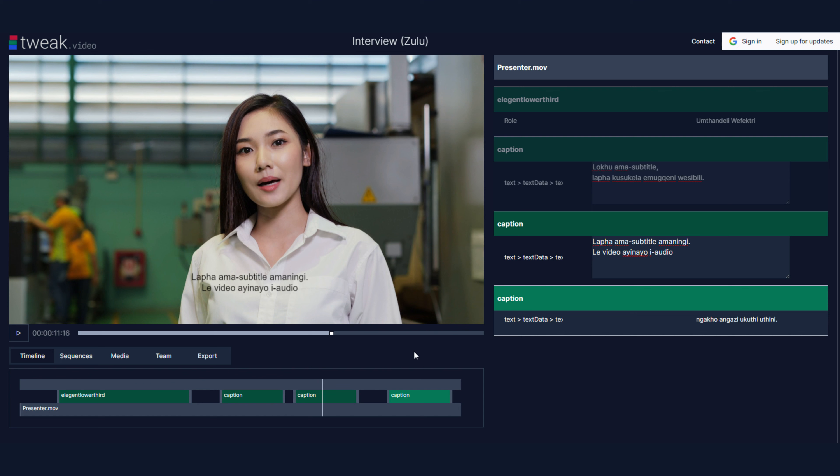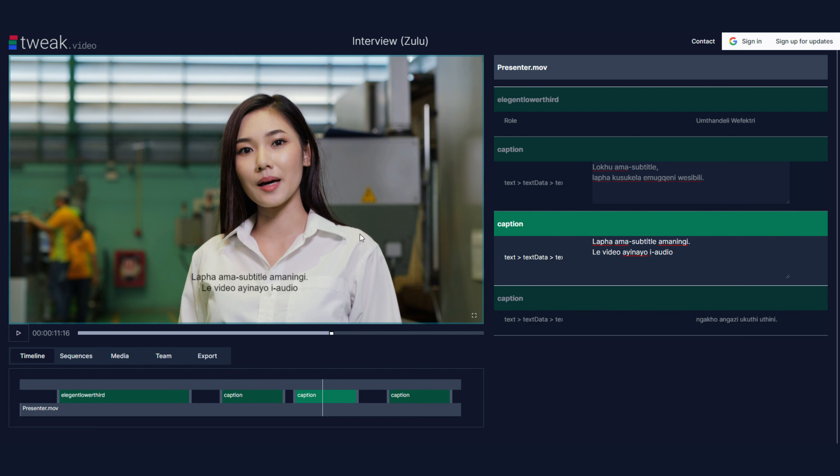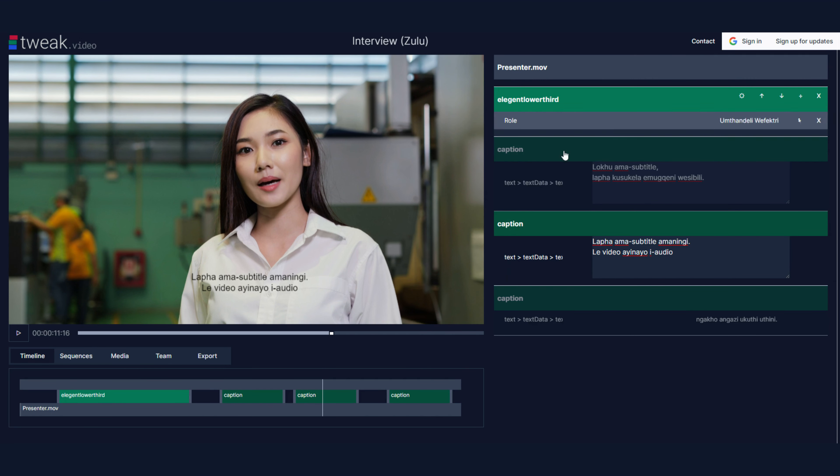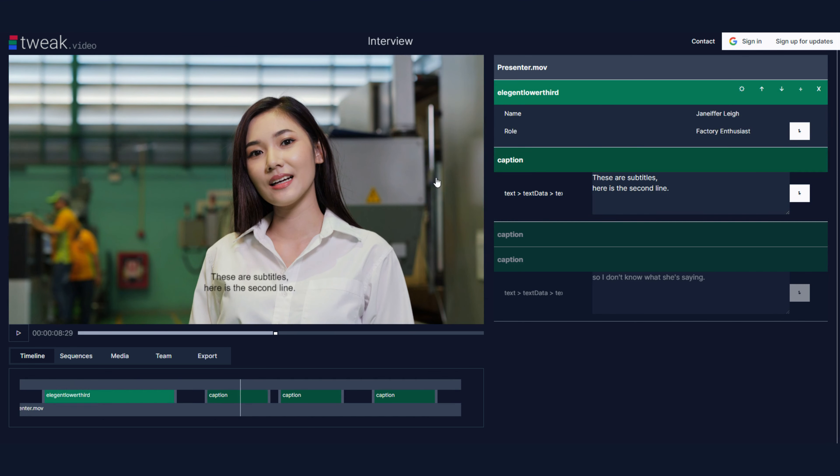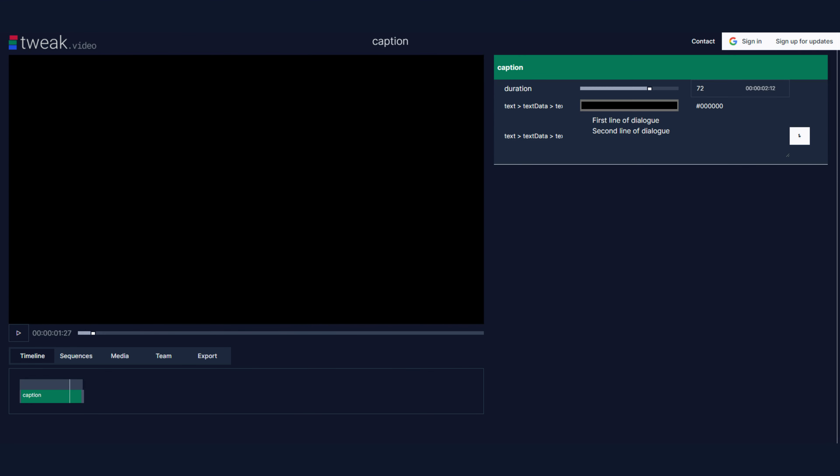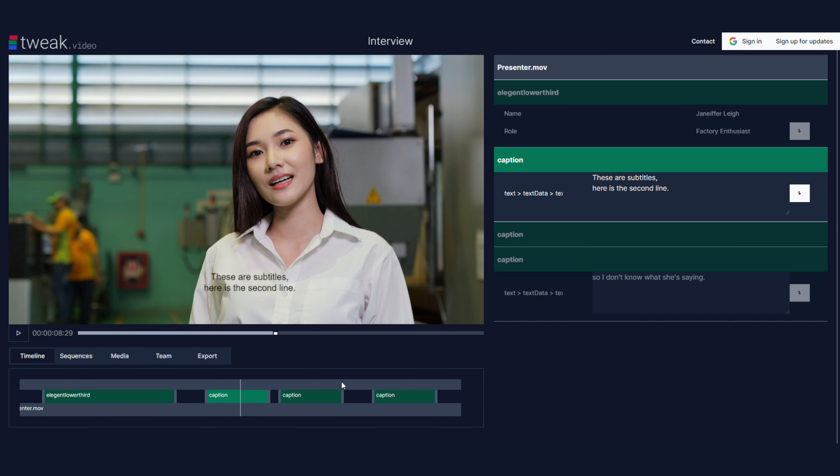Also, keep in mind, you can have different people with different access to the different sequences. So your translator only has access to the IsiZulu one, so they can't make any breaking changes to the original, and your designer might just have access to the original caption one. Then your editor could have access to the master sequence.